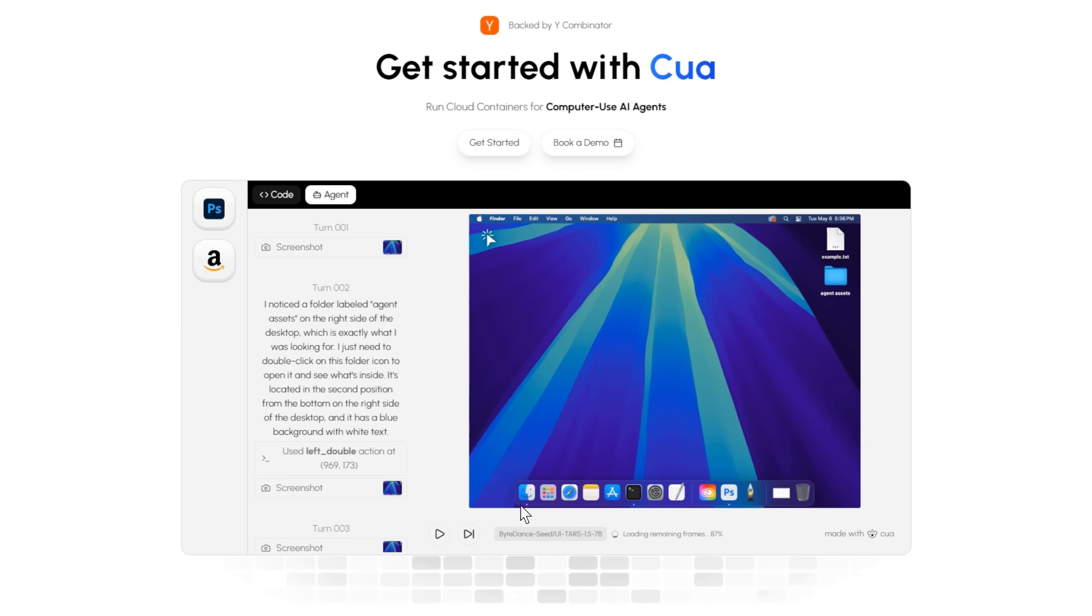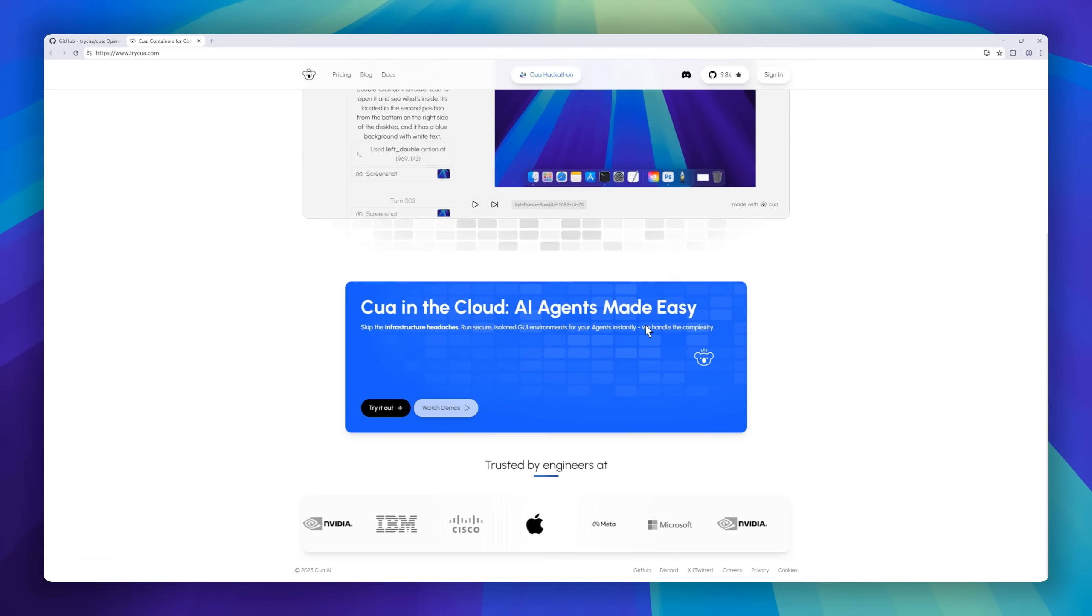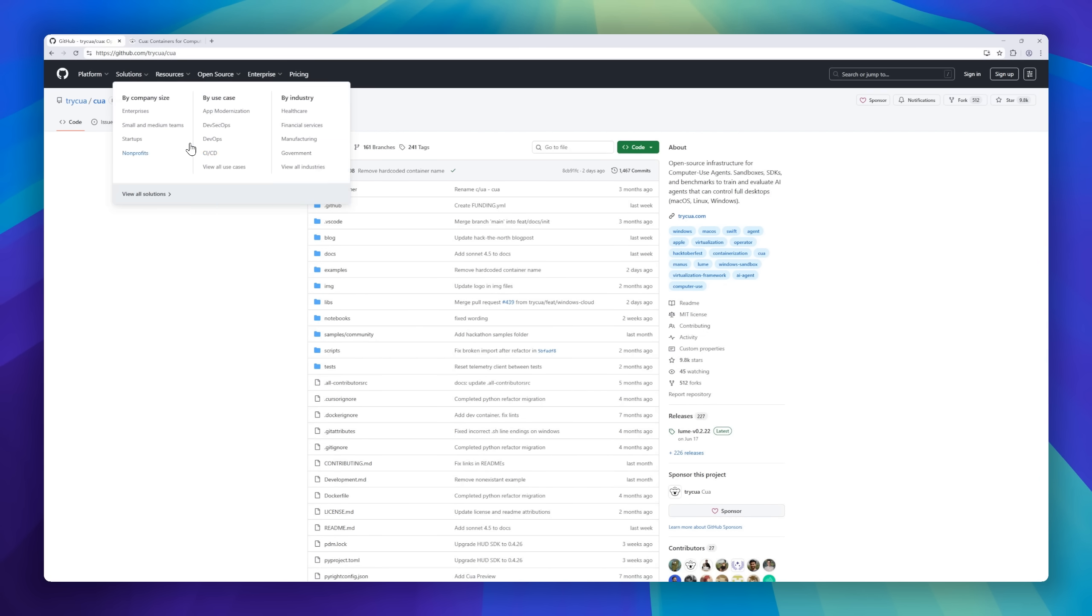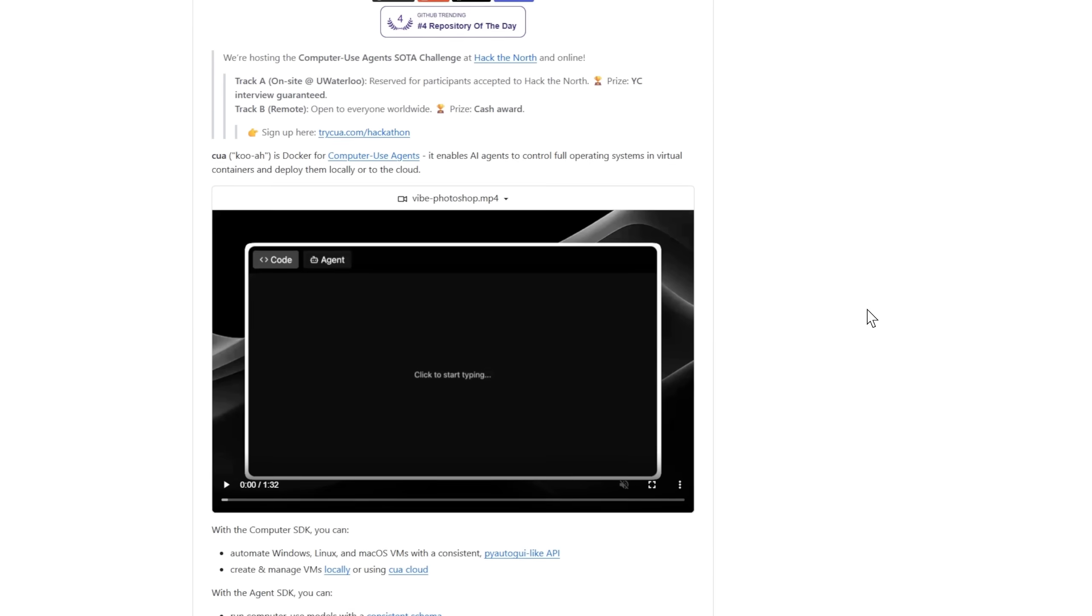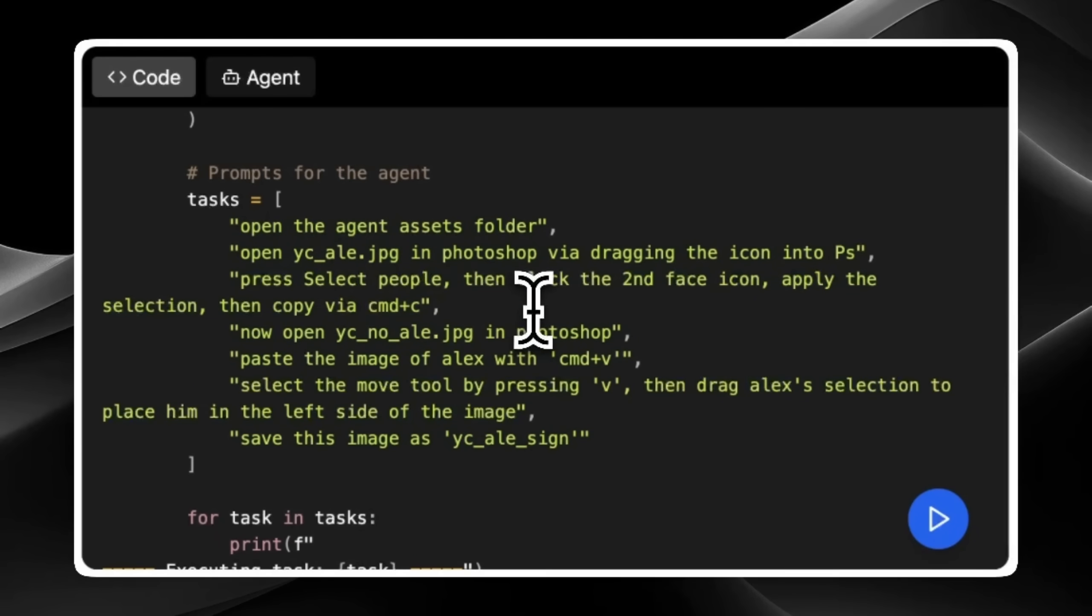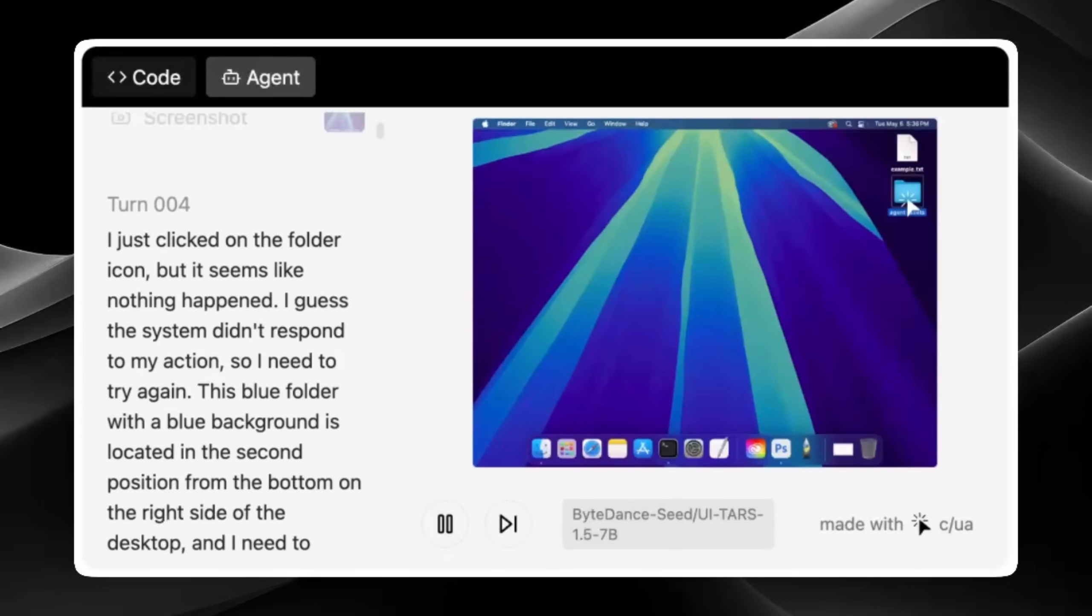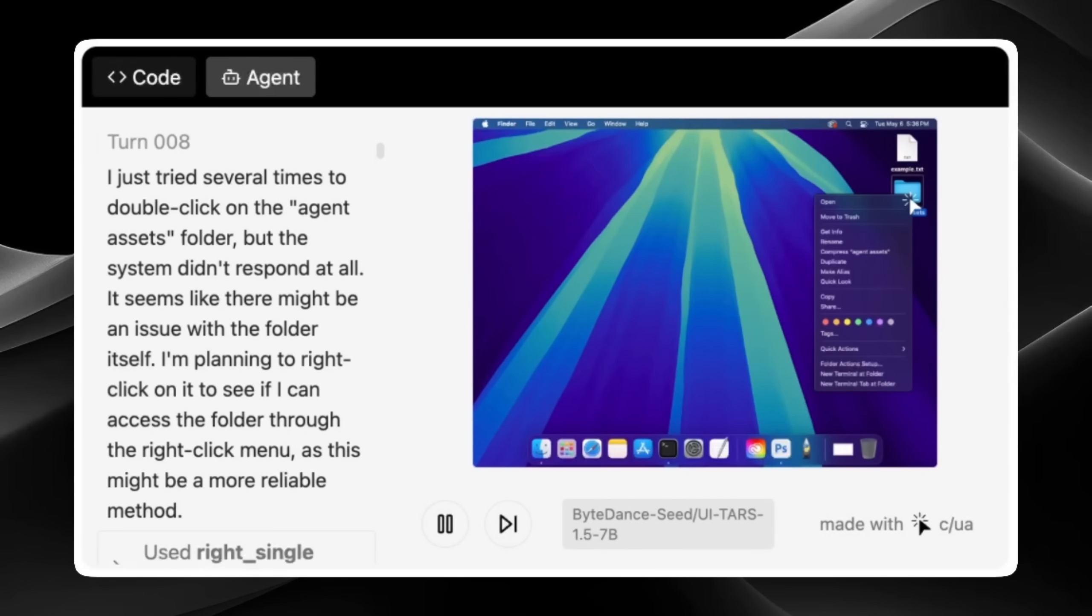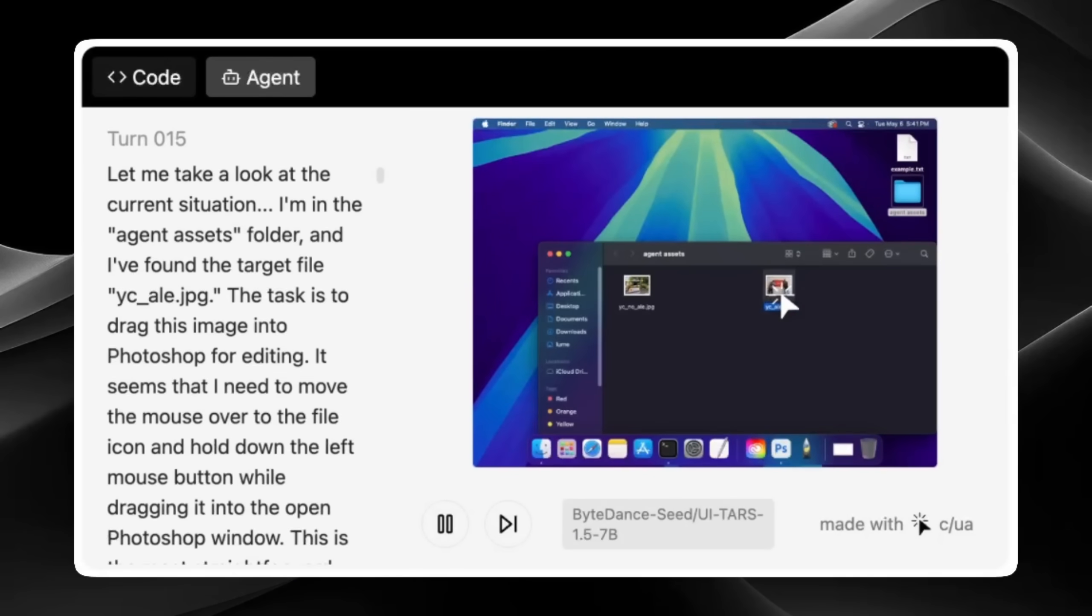Introducing QA, the open source infrastructure built for computer use agents. Think of it as Docker for AI agents that can control full desktops, macOS, Linux, or Windows, all inside secure virtual sandboxes. With the computer SDK, you can automate real operating systems using a simple Pyotaguy-like API and manage VMs locally or through QA cloud.